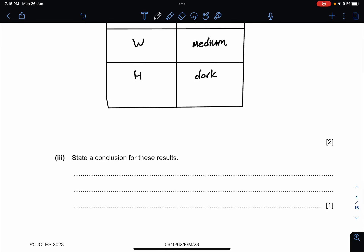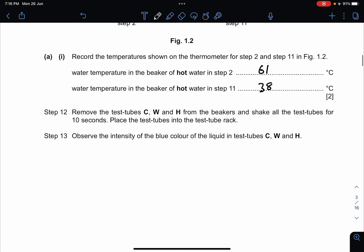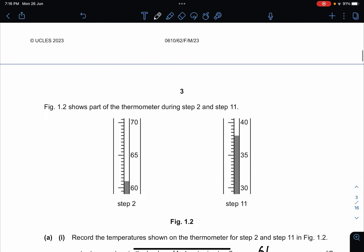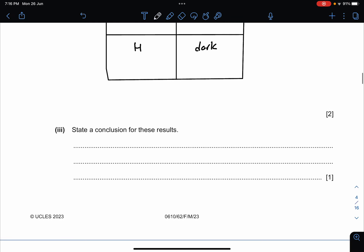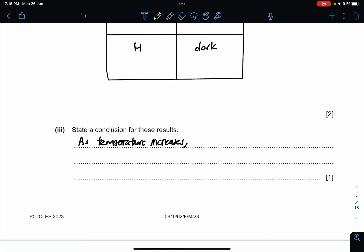State the conclusion of these results. Since they are finding about temperature affecting diffusion, the conclusion must be: as temperature increases, the rate of diffusion is faster. That's one mark — very simple.